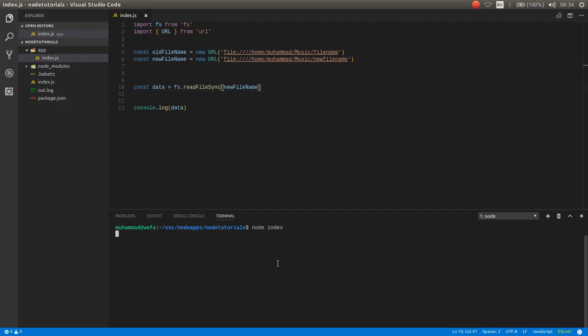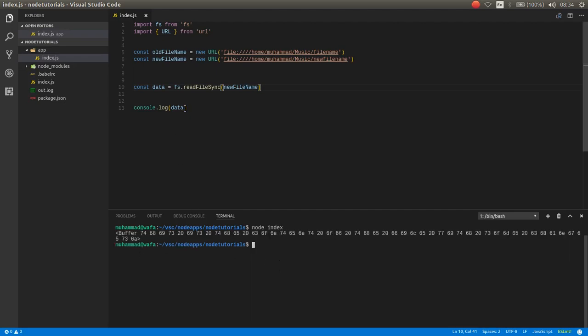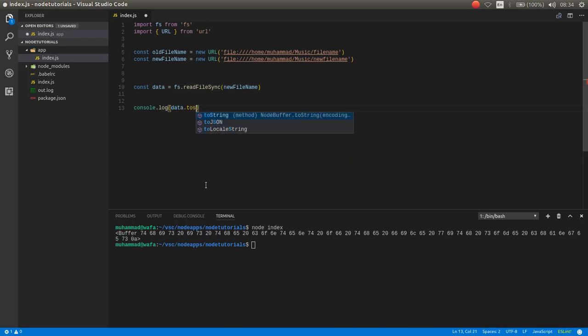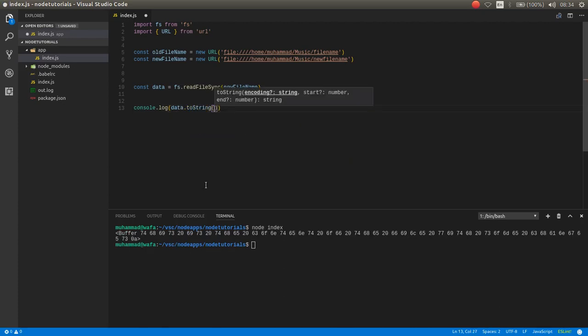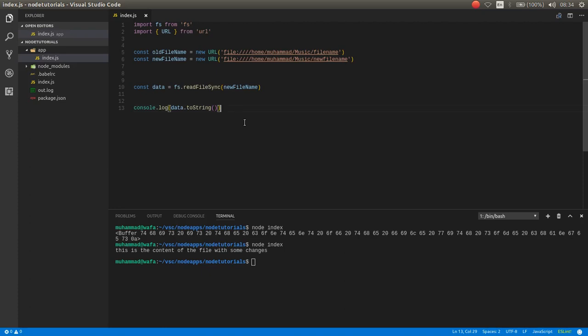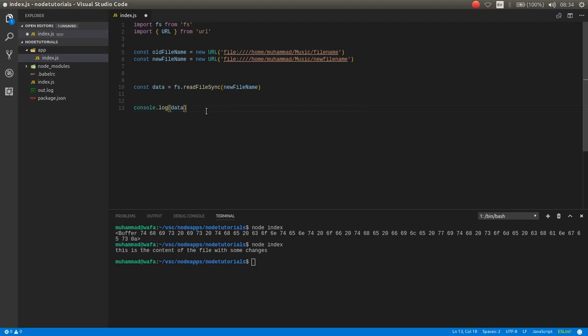As you can see, it reads as buffer. The question is how to change to UTF-8 or to Unicode. Now this works nice, but you also have a way to